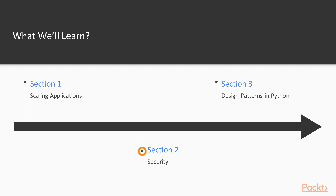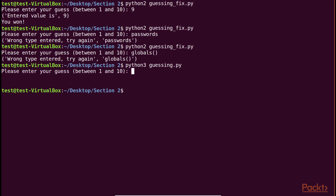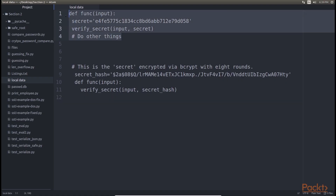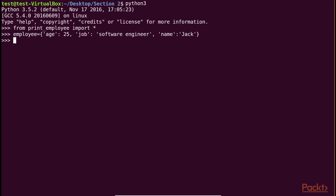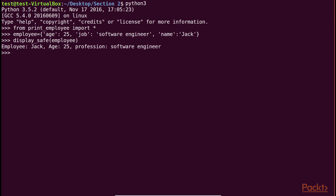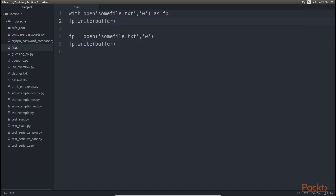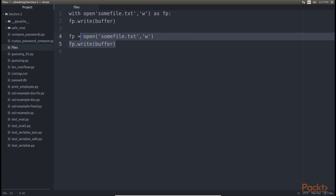Section 2, Security, shows the security aspects of architecture and teaches you best practices and techniques of defining applications that are secure. You will understand the different security issues to watch out for and how to architect applications in Python that are secure from the ground up.